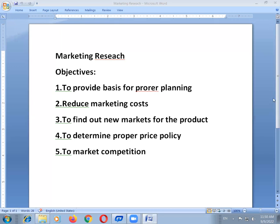Now we will discuss the objectives of marketing research. The first objective is to provide a basis for proper planning. Marketing research, consisting of marketing and sales forecast research, provides a sound basis for the formulation of all marketing plans, policies, programs, and procedures.